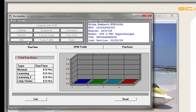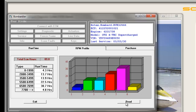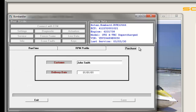Let's go to info. This screen gives you information about the running time, which key has been used, and if and for how long the ski was running in limp mode. You also get information about the running time segmented into sections of RPM, as well as some customer information.